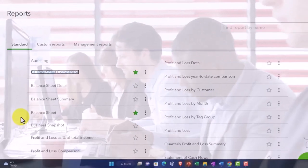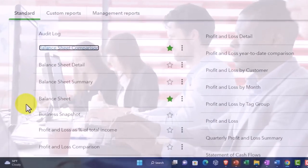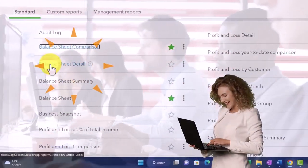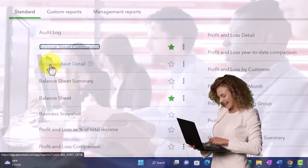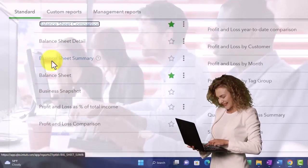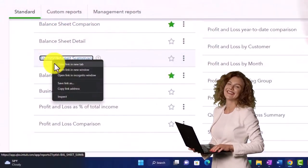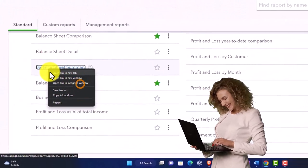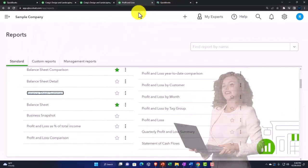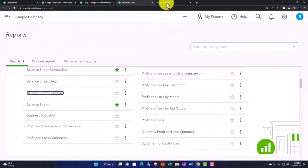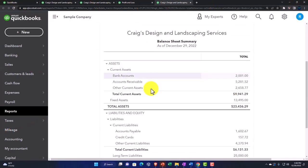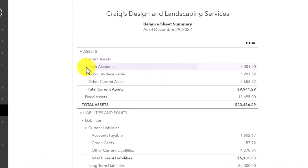And then you've got the balance sheet detail, another variant on the balance sheet. The summary, I'll just right click and open that one. Notice I'm right clicking and opening them up in a new window so I can come back to this window. If I go back over here, this is just basically a balance sheet that doesn't have the little drop downs but instead just groups by account type.